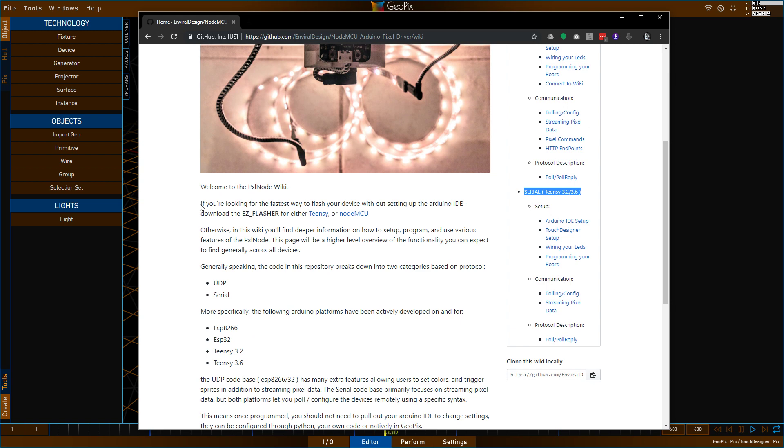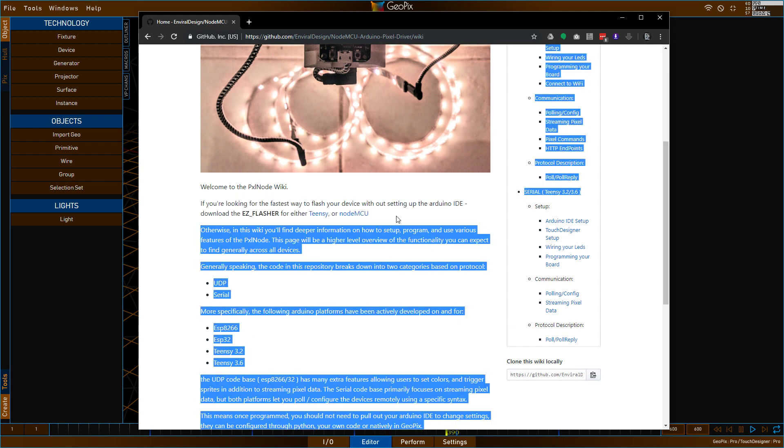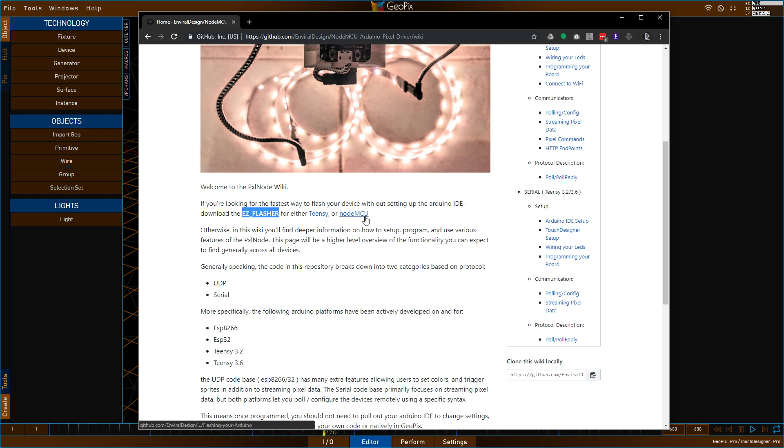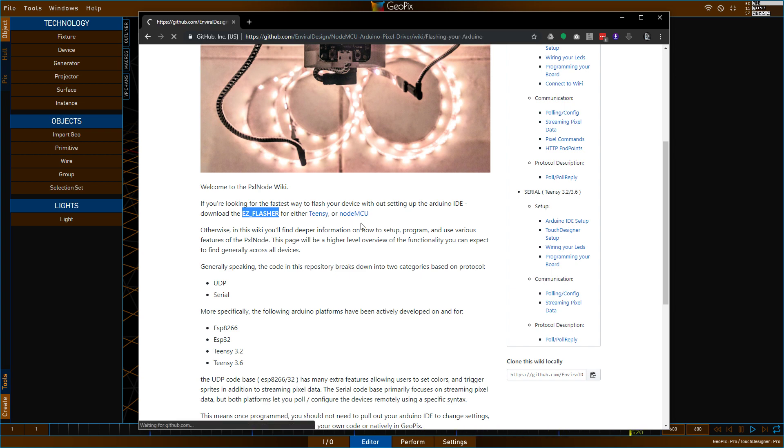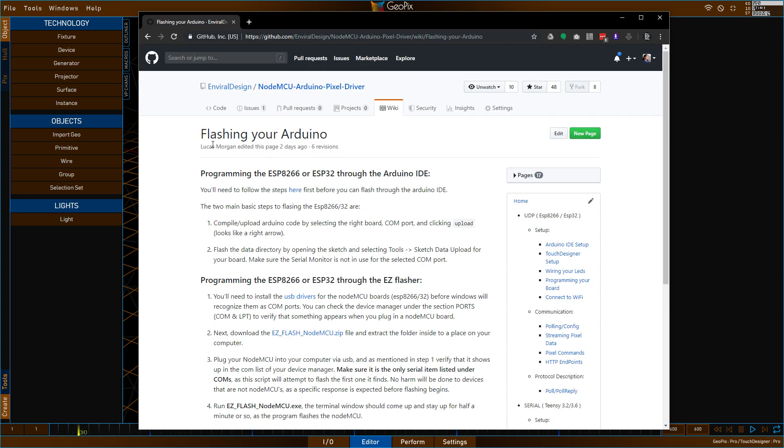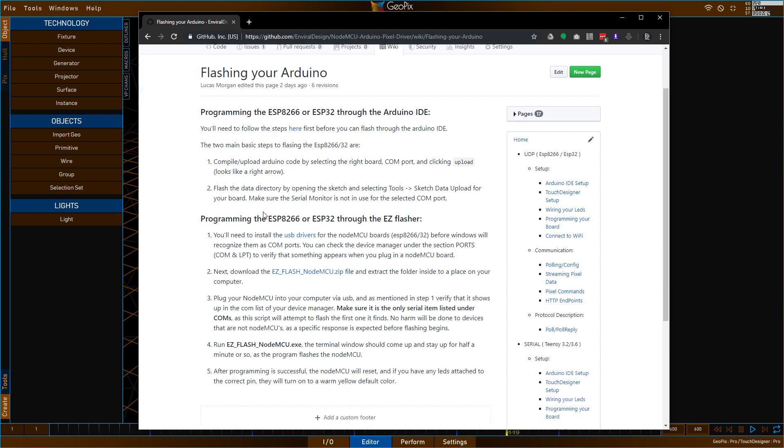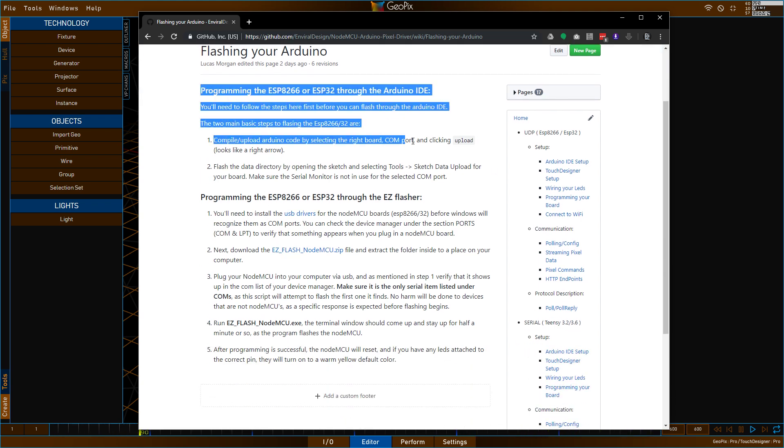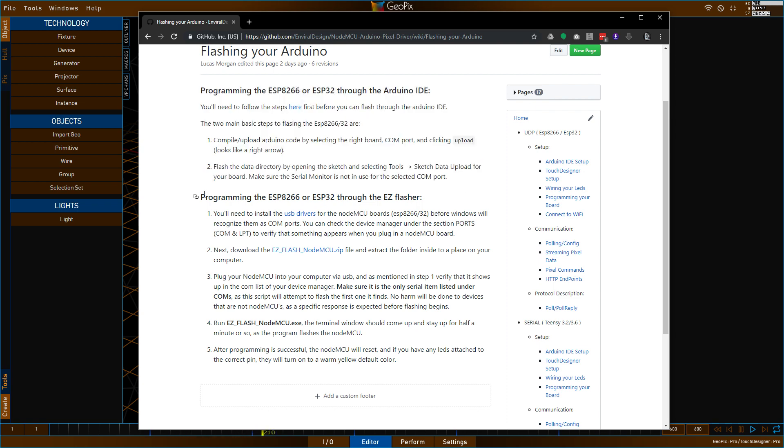Definitely check this out and read through it if you are planning to do your own work. But if you just want to get down to the pixel mapping and start using these things in your project and you don't really want to worry about the code or even installing anything that you don't have to install, the simplest way forwards for both devices is going to be found through the link that says Programming Your Board. You can also read through here in the main body, you'll see that I have something called the Easy Flasher, which is what I'm going to show you.